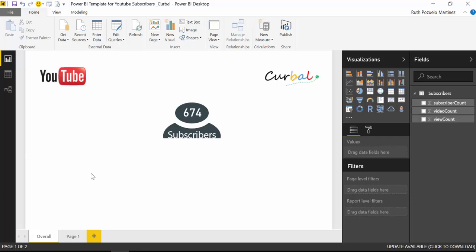So if you don't want to build it yourself, you can just go there and download it. And this is what you're going to get.